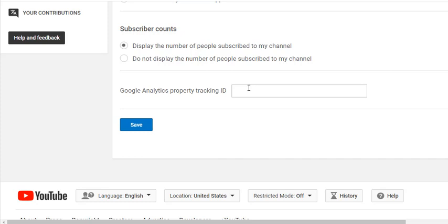But I know I've had people ask where do I find the Google Analytics property tracking ID number. That's where it's at. You have to have an account. The account is free and it usually is associated with a website or with a funnel, whatever you want to track.